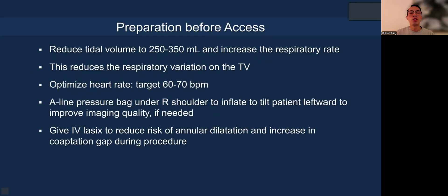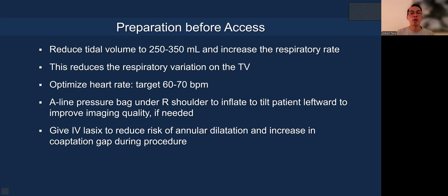Before we actually get access, we reduce the tidal volume to minimize respiratory variation and slow down the heart rate as much as possible to facilitate grasping and leaflet capture. We may put an arterial line pressure bag under the right shoulder and inflate it to tilt the patient to optimize imaging quality. We might also need to give IV diuretics to reduce the gap, especially when the procedure starts to get long.